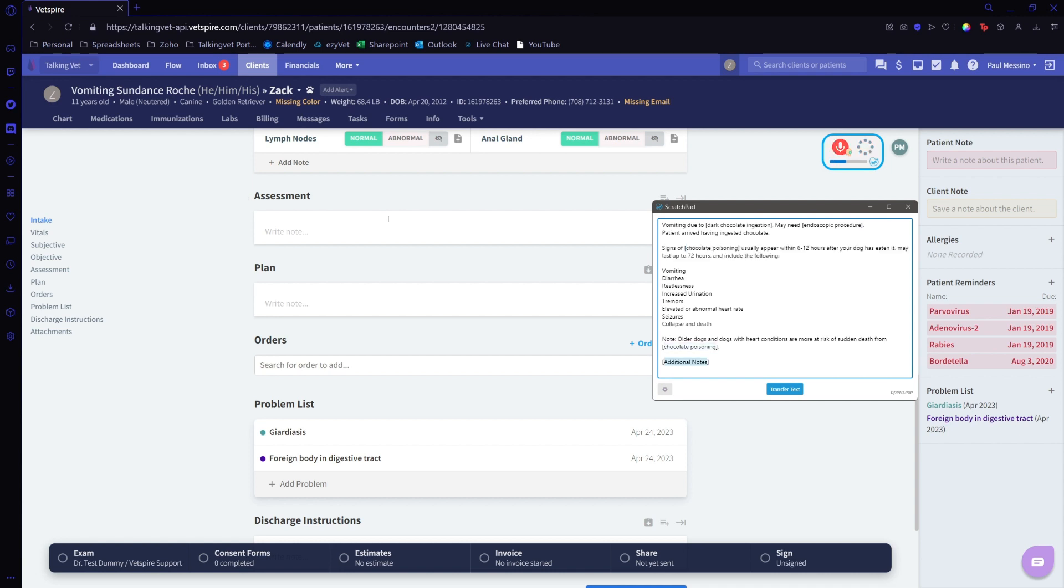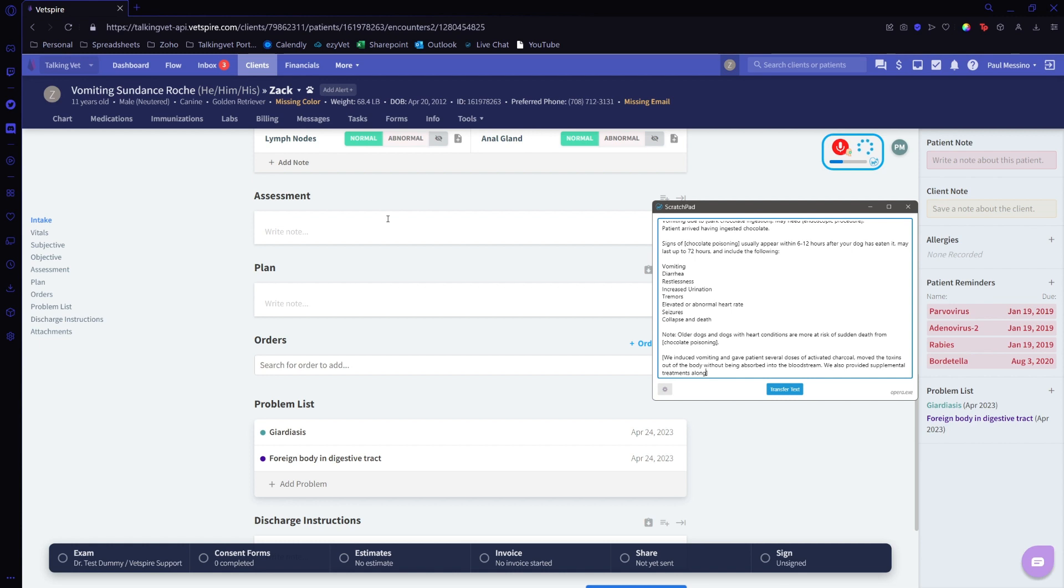We induced vomiting and gave patients several doses of activated charcoal, moved the toxins out of the body without being absorbed into the bloodstream. We also provided supplemental treatments along with medications and IV fluids to resolve the effects of the poisoning.